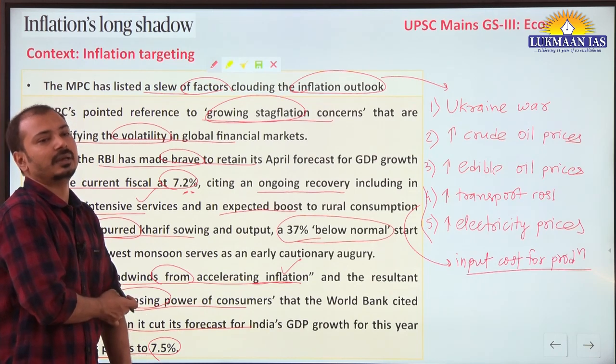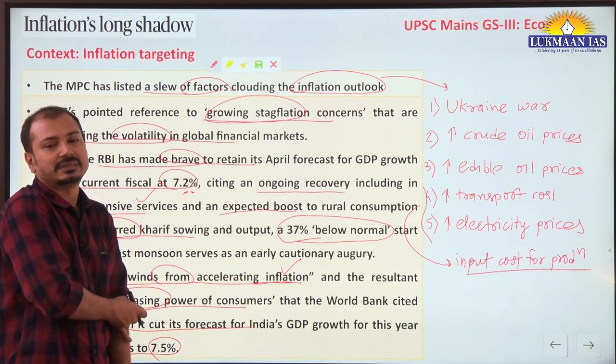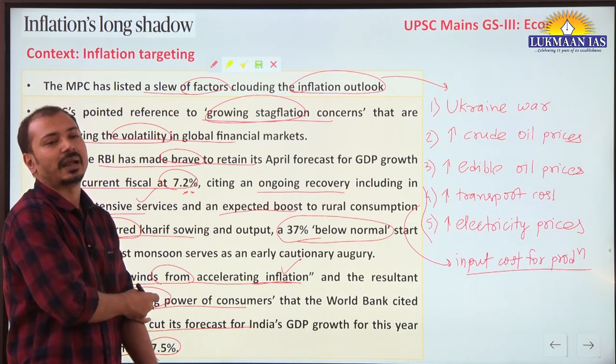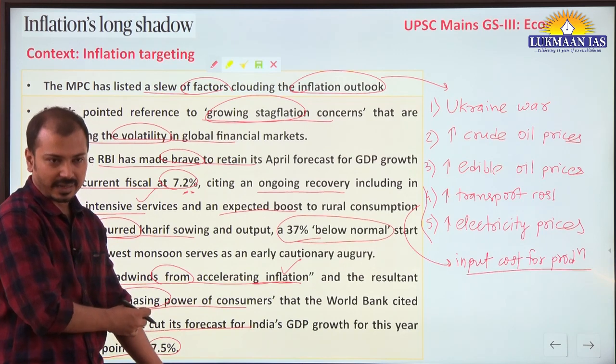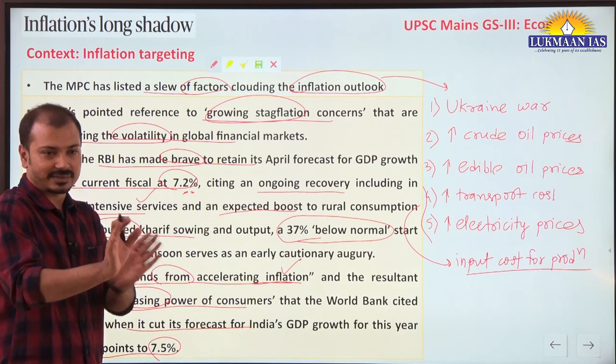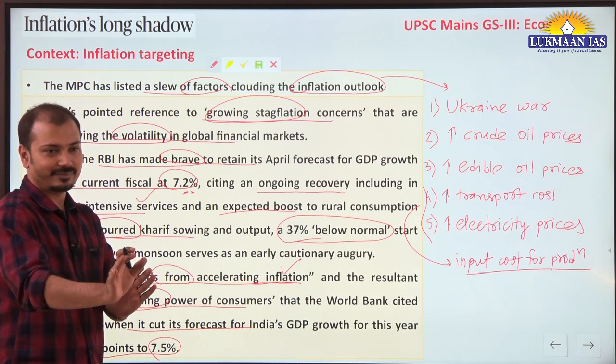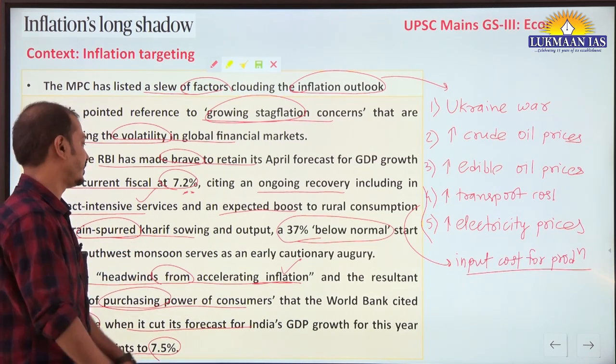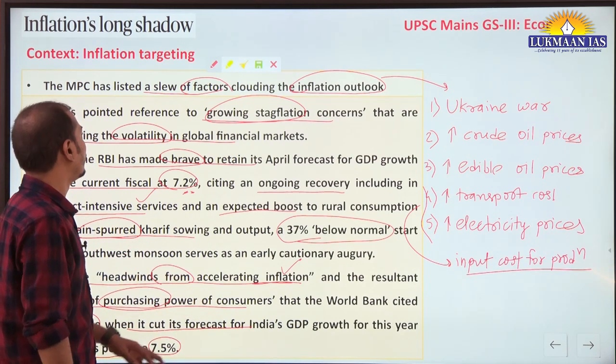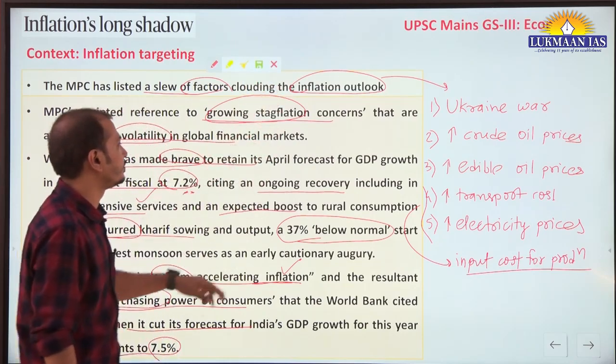Because the overall prices are very high but salaries are the same, and also due to currency depreciation, the purchasing power of people's money is reducing.